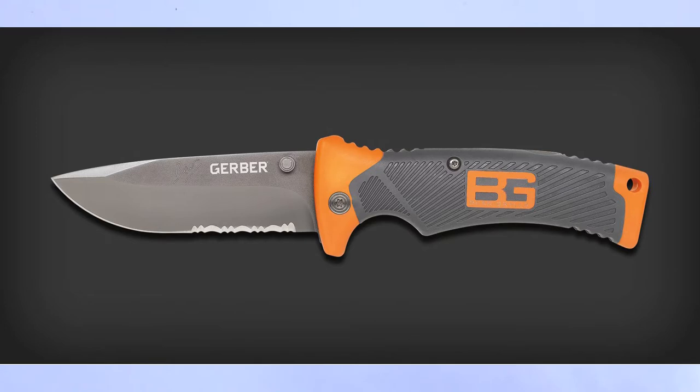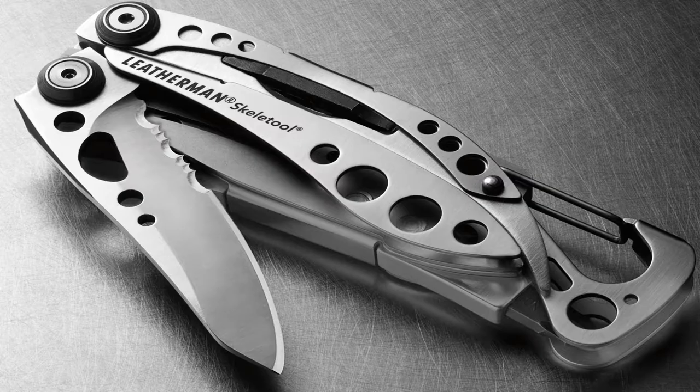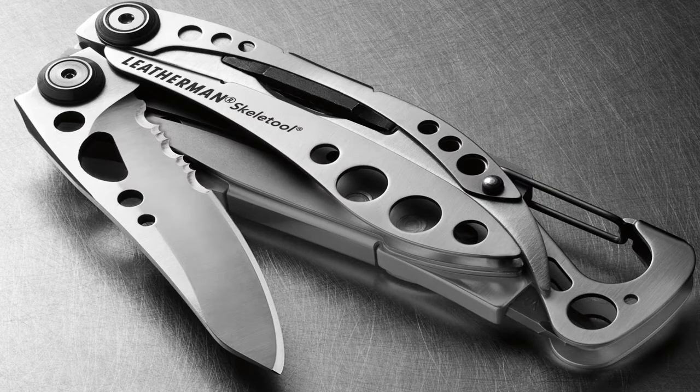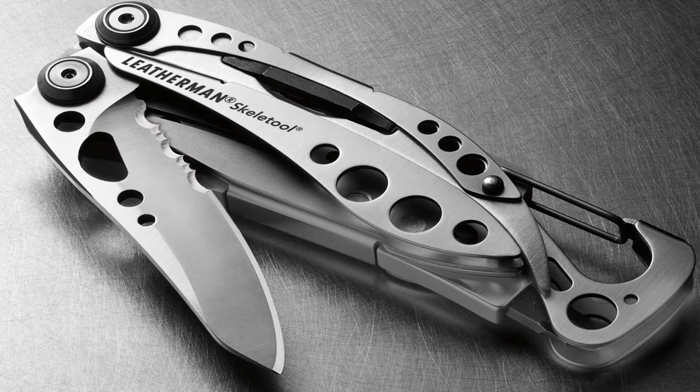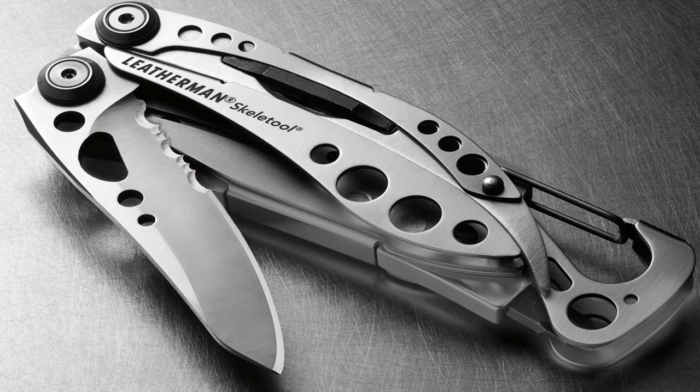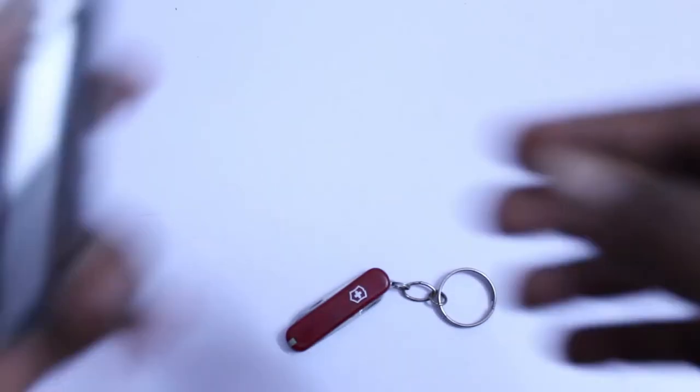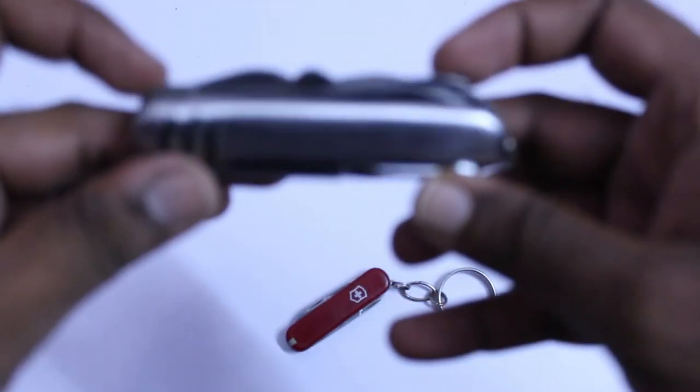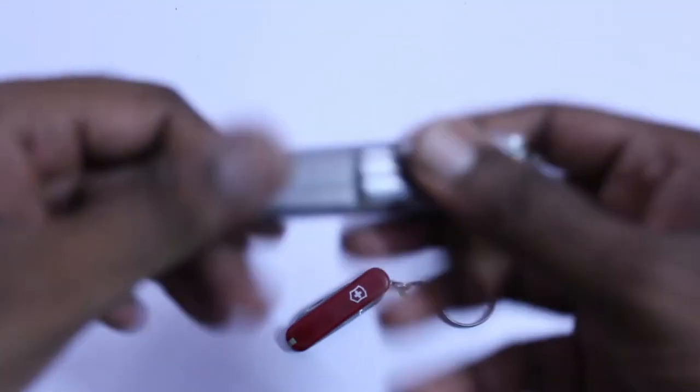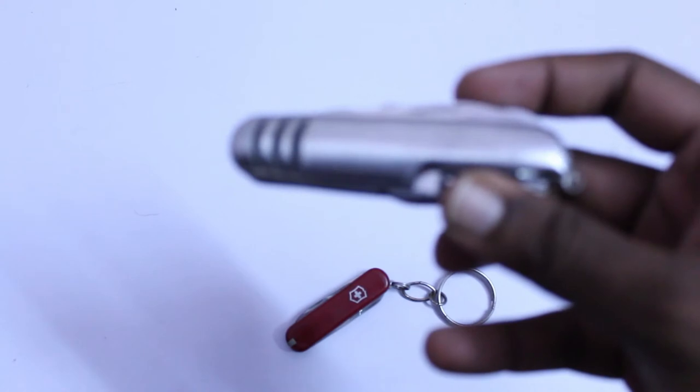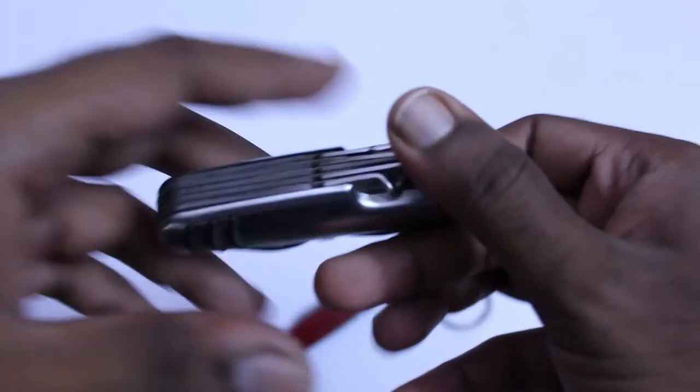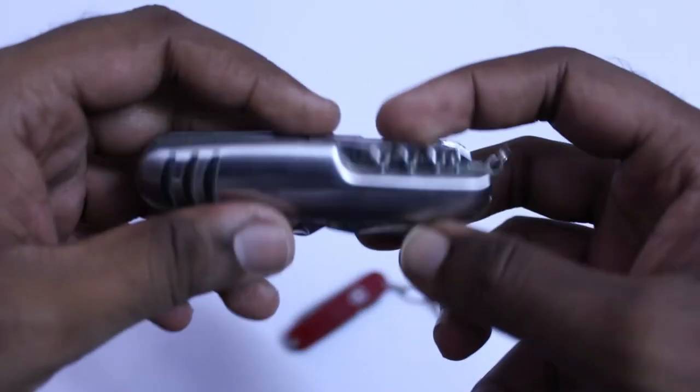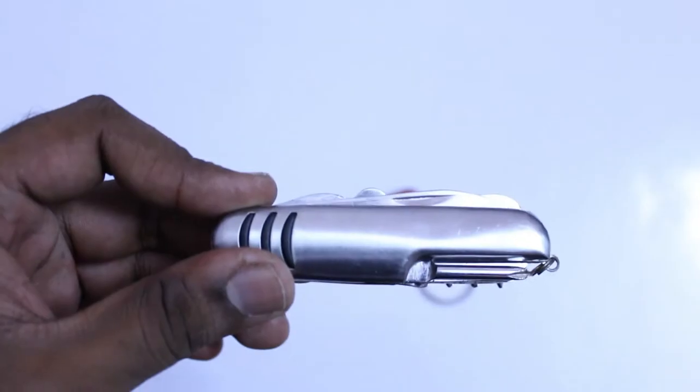There are other companies like Leatherman, Gerber, SOG, Wenger. I have a duplicate replica of this, a Chinese model of Swiss Army knife.